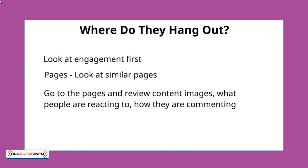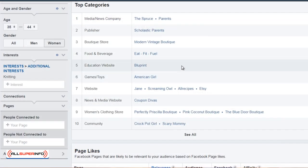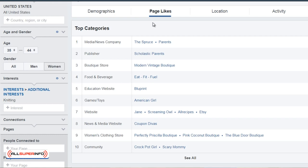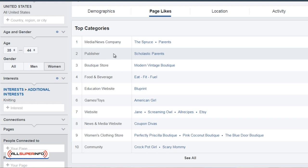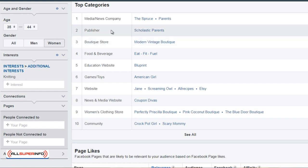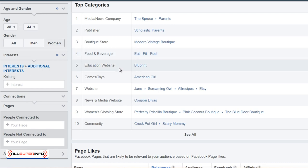We're back to the Facebook Audience Insights, and what you want to do is simply go back to the page likes page and look at the top categories. Facebook gives you an idea of all the things that the audience is interested in — for example, what media or news company do they listen to, what publishers do they follow, boutique stores, what do they go to in terms of shopping, what do they eat, what do they drink, what education websites do they go to.